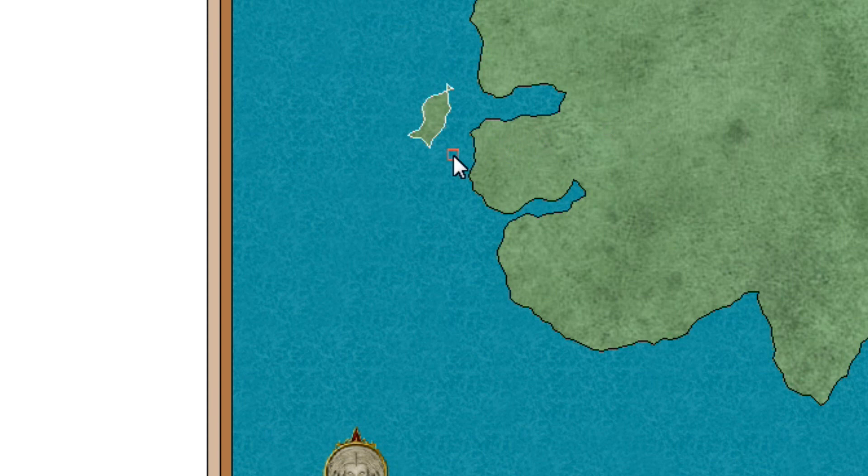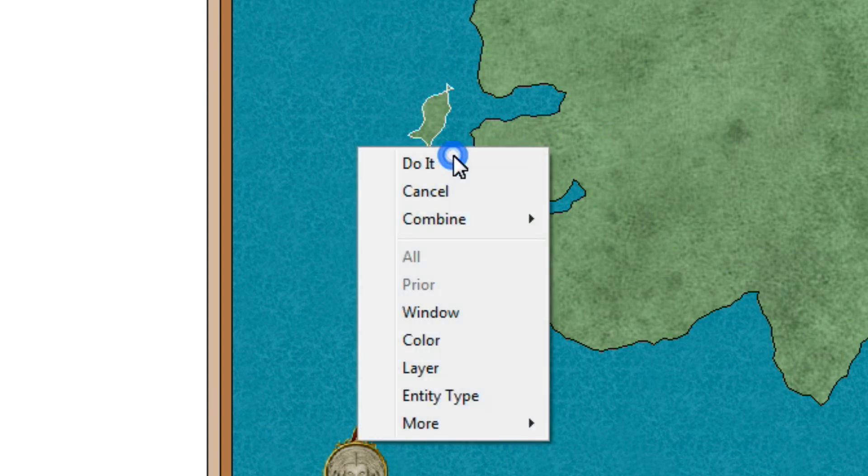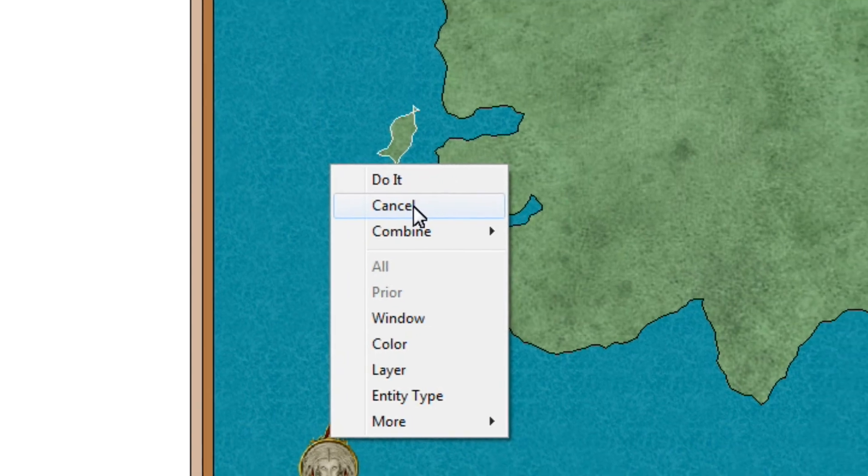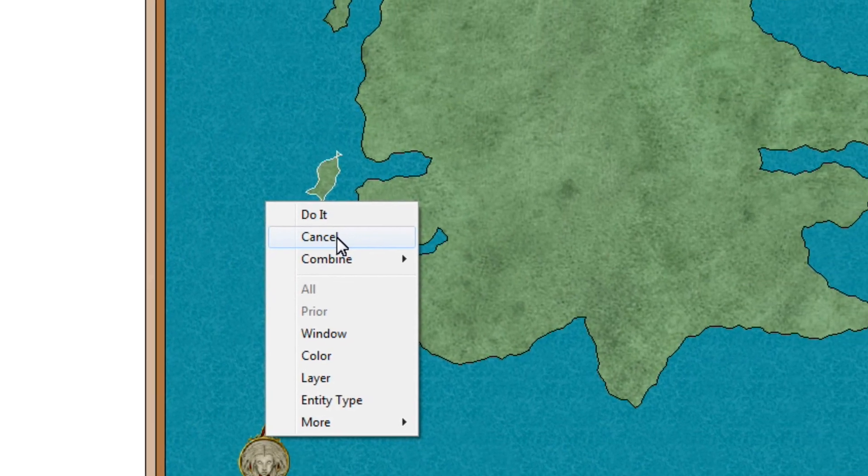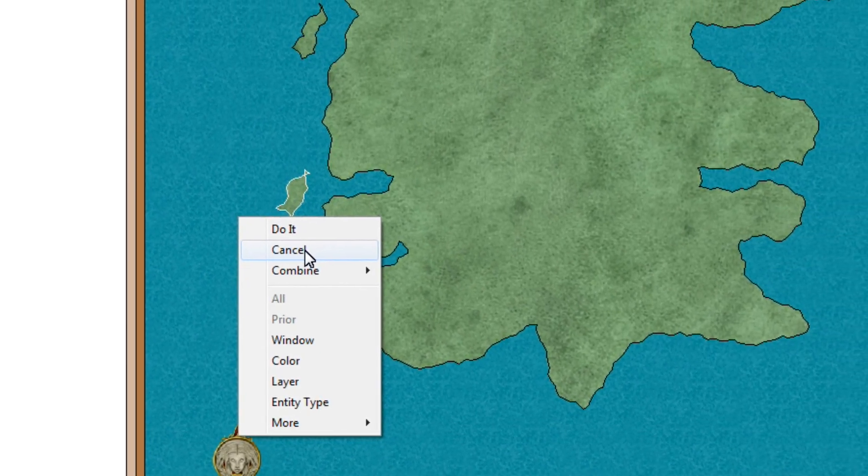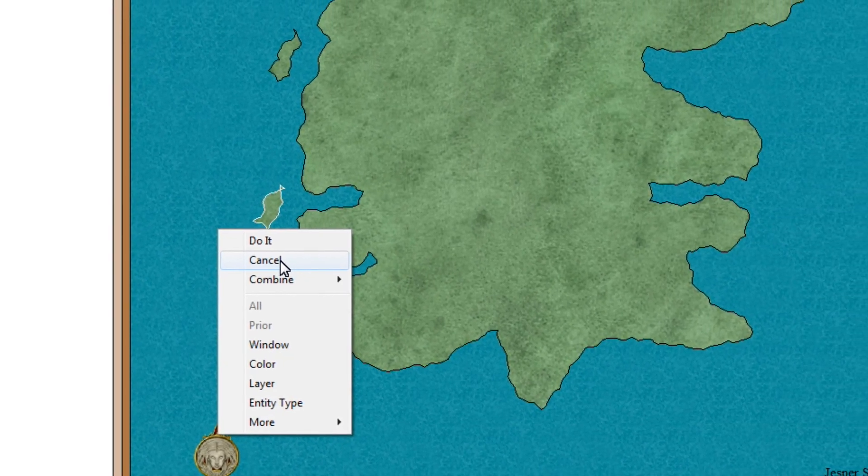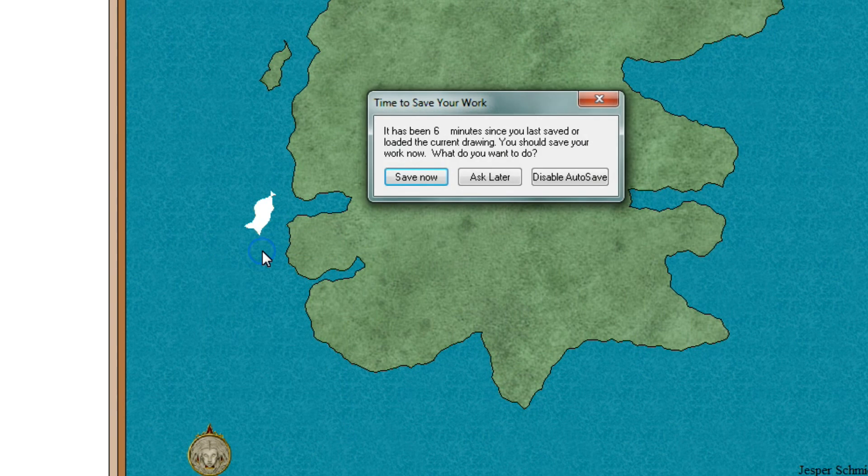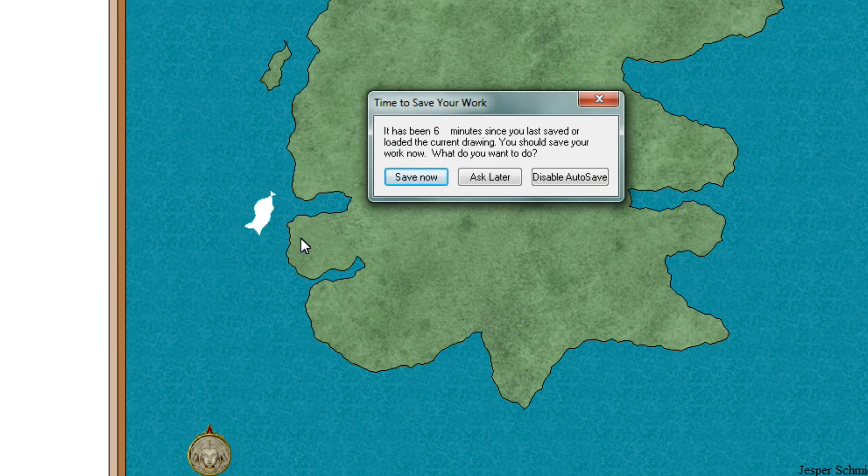But once I'm here now, what I do then is right-click. If I did make a mistake and I now have something highlighted in white that I don't want to delete, then I would push cancel. But right now I do want to delete this island, so I'll say do it, left-click.